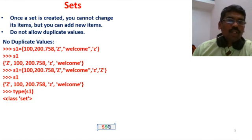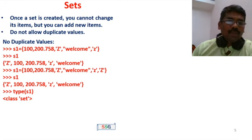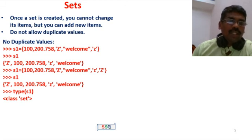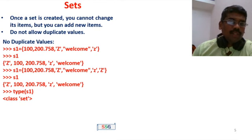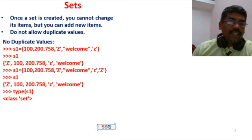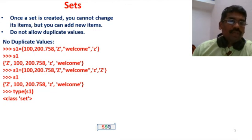Sets do not allow duplicate values. It accepts only one input — so only one 'Z' is stored. When you print, the output is: 'Z', 100, 200, 500, small 'z', 'Welcome'. The second duplicate 'Z' is ignored. Sets take only one value per duplicate. You can also check the type of S1 — the data type is class 'set'.